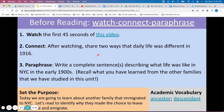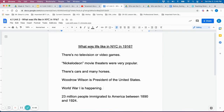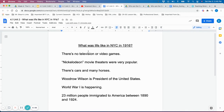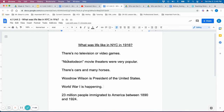Following the video clip, students should share two ways that life was different in 1916, as well as try to write a complete sentence for what life was like in the early 1900s. It may be helpful to model this on a Google doc. What was life like in New York City in 1916? Some things mentioned in the video: there's no television or video games; Nickelodeon movie theaters were very popular; there are cars and many horses; Woodrow Wilson is president; World War One is happening; and 23 million people immigrated to America between 1890 and 1924.